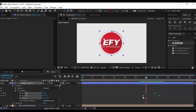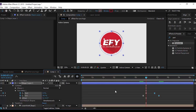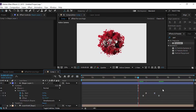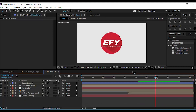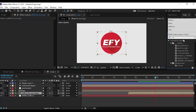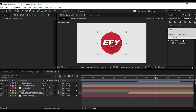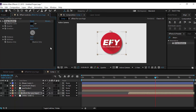Select all keyframes, easy ease them, and make your graph like this. Now select the first logo comp and search for the Drop Shadow effect. Apply it on your first logo comp and change Opacity to 30%, Distance to 30%, and Softness to 40%.